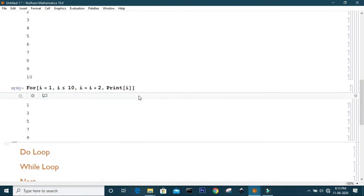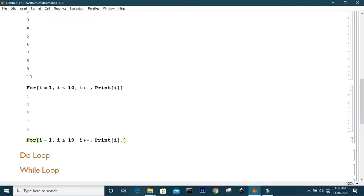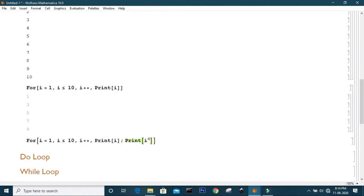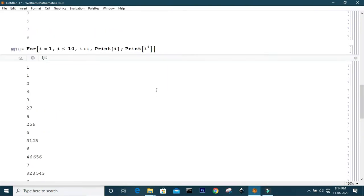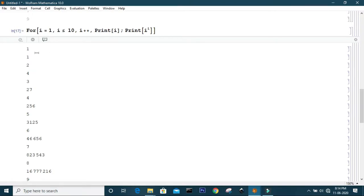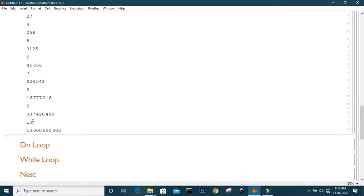Now if you want to do more operations — as you can see, the For loop comes with four arguments — in the last argument you need to specify the operation. Now suppose I want to print i to the power i. You should write the extra operations separated by semicolons. If you separate them by a comma instead, it will not work and will give an error message. So if you evaluate this cell, it first prints one, then one to the power one is one, then two to the power two is four, three to the power three is 27, and so on, up to 10 to the power 10.